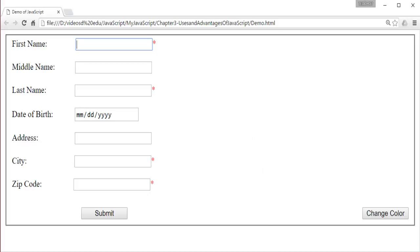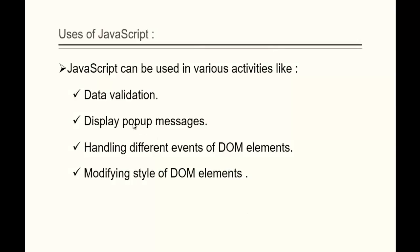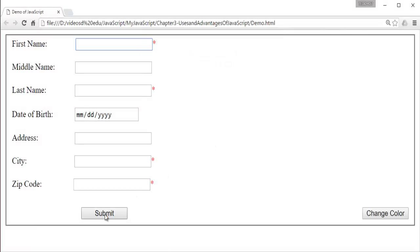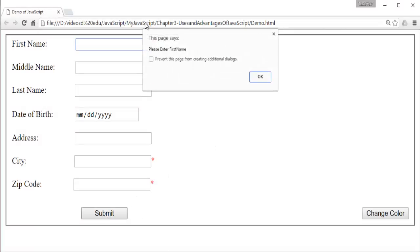We also saw the popup message — display popup message. When I click on the submit button, I am getting a popup message telling, please enter the first name. Those types of popup messages can also be achieved using JavaScript.